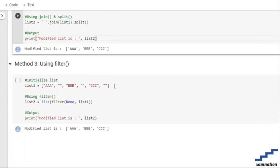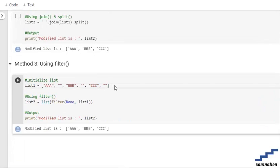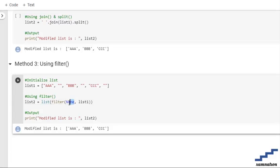Moving forward towards method number 3, that is by using a filter function. So first we are again going to initialize our string. After that, into the filter function, we have set a condition that is none and to the list 1. So what it's going to do is it's going to filter all of those empty strings which are present into our list.